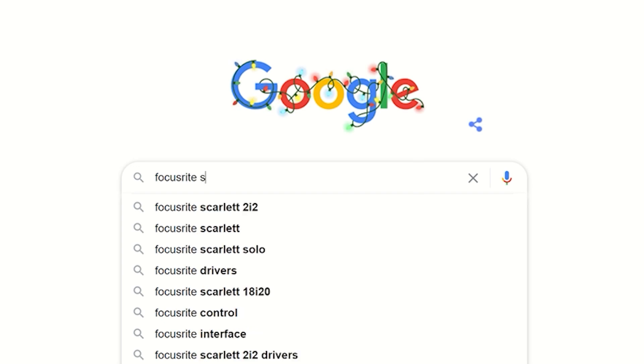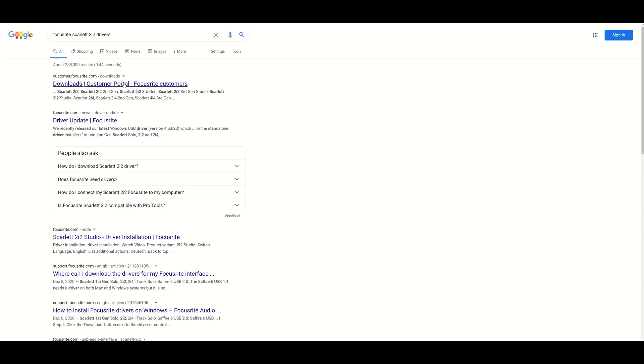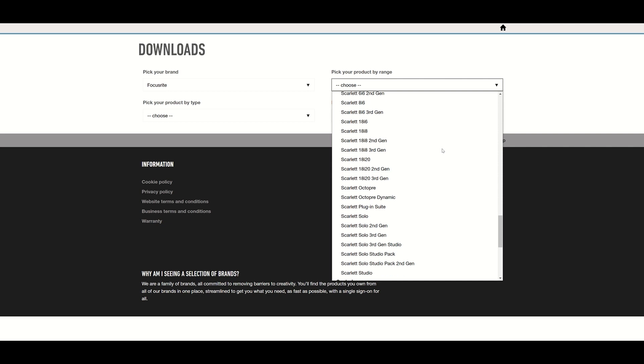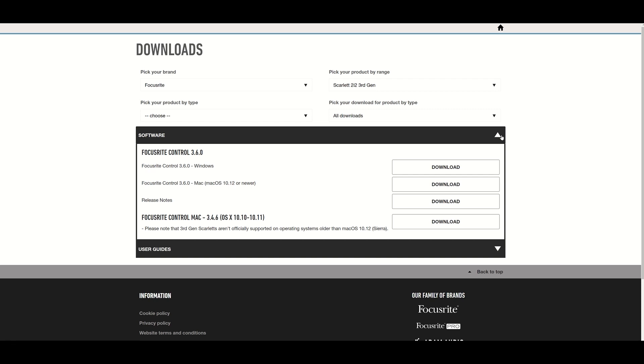I'll search 'Focusrite Scarlett 2i2 drivers'. The first result is a link to the manufacturer's downloads page that lets me easily search for software related to my interface. The Focusrite Control app is the only download available for the Focusrite Scarlett 2i2. However, some interfaces will require the most up-to-date driver to work properly with your computer. If you're using a new interface or picking up an old one for the first time in a long time, it's worth a quick search to see if there are any updates to the current driver on your computer.